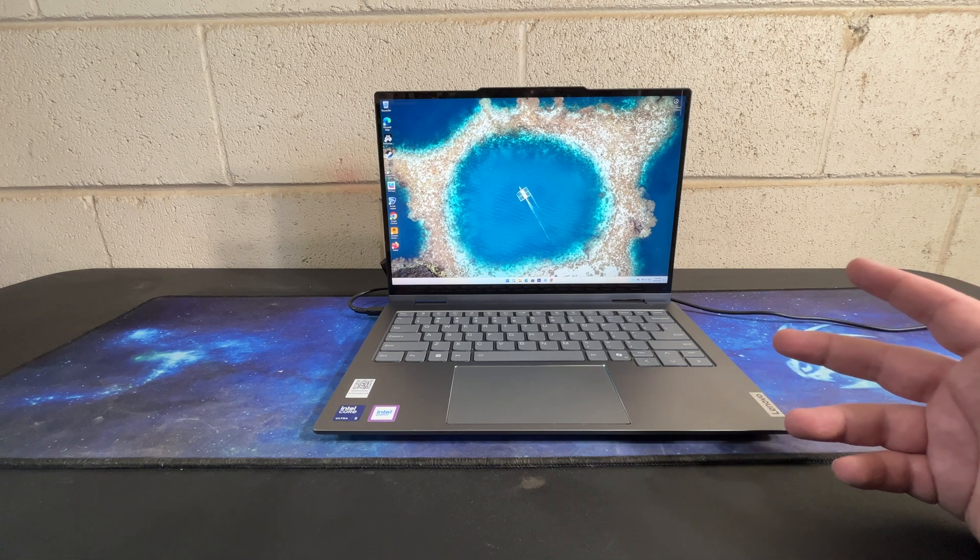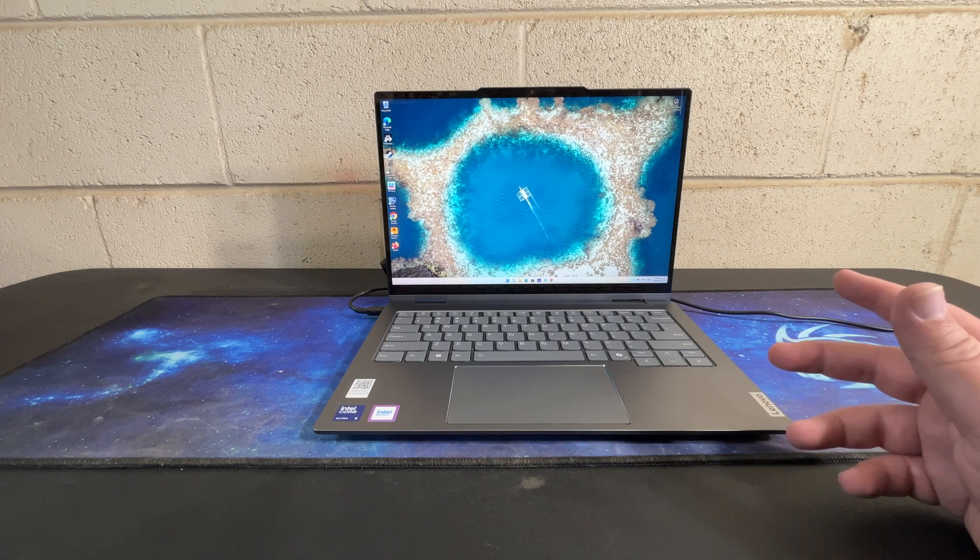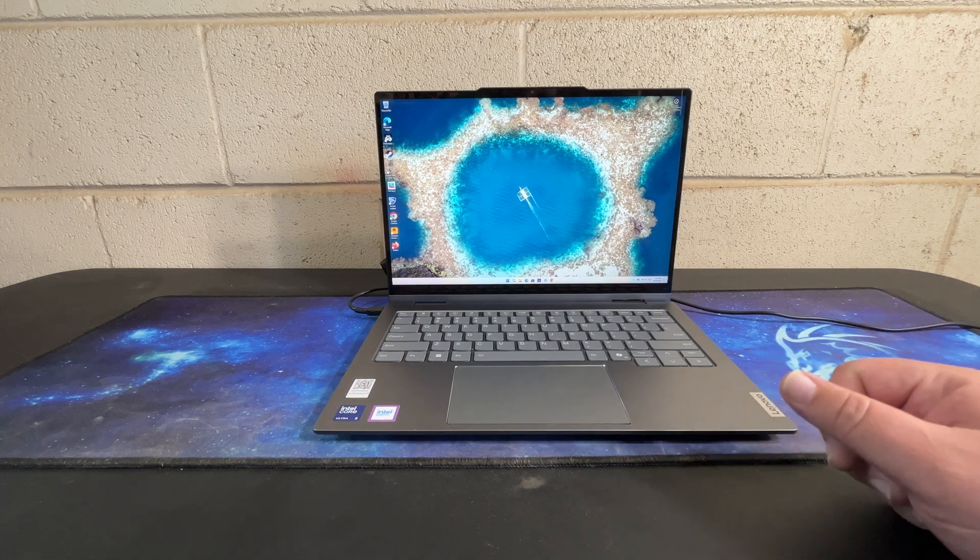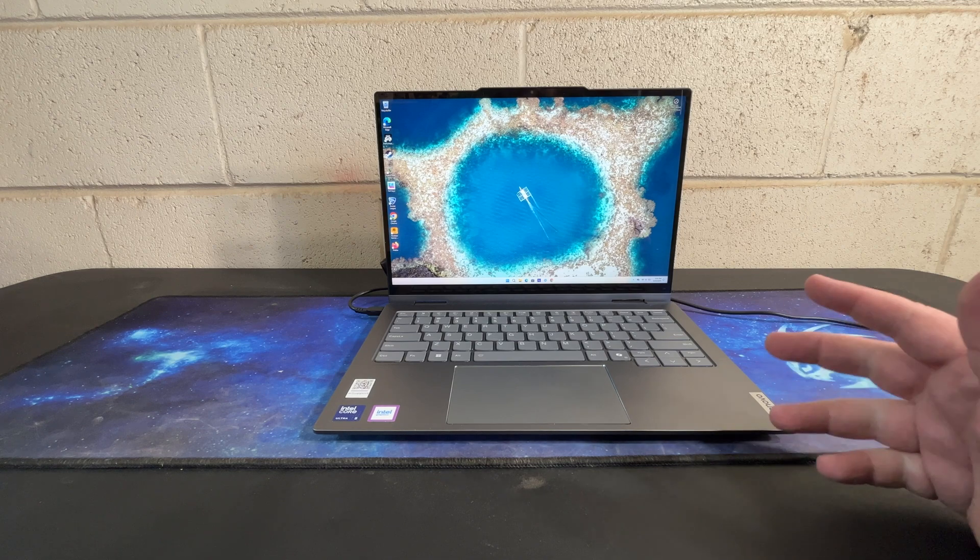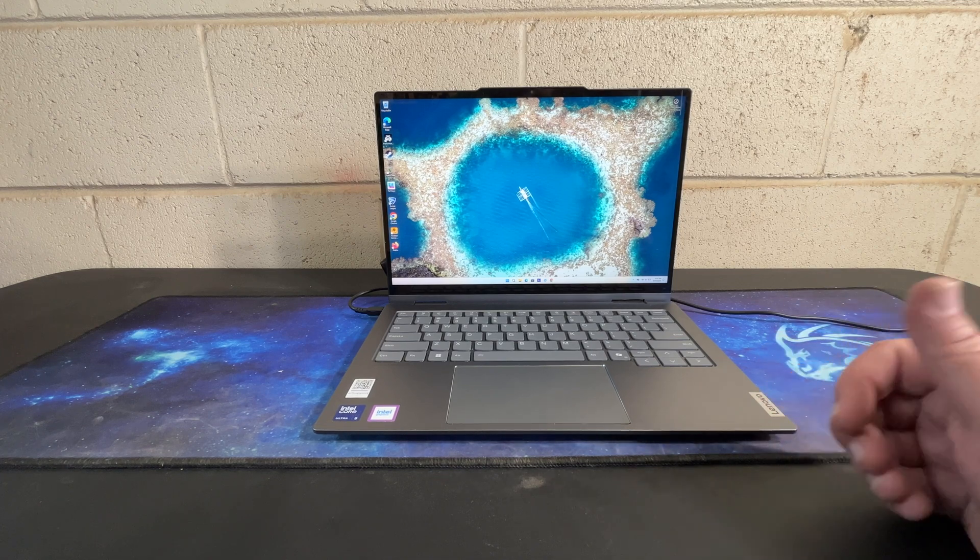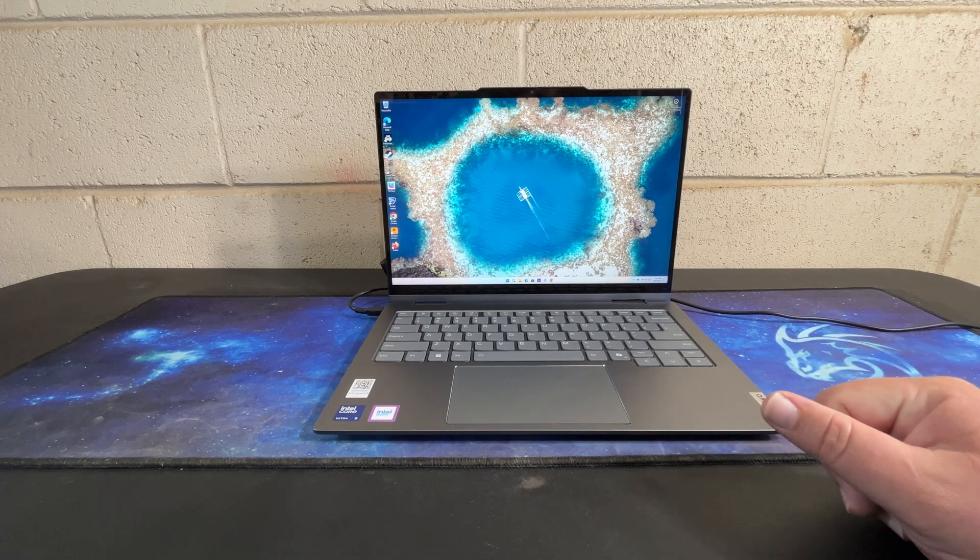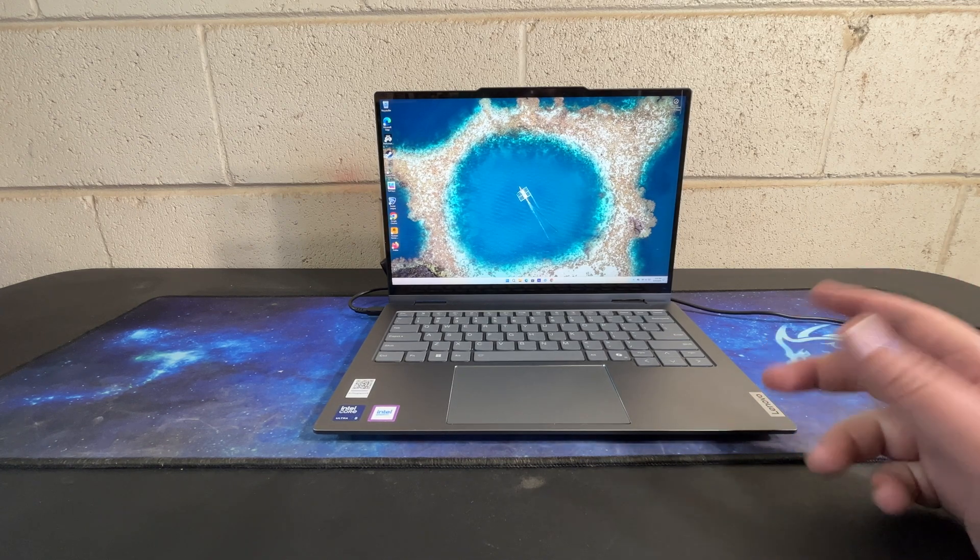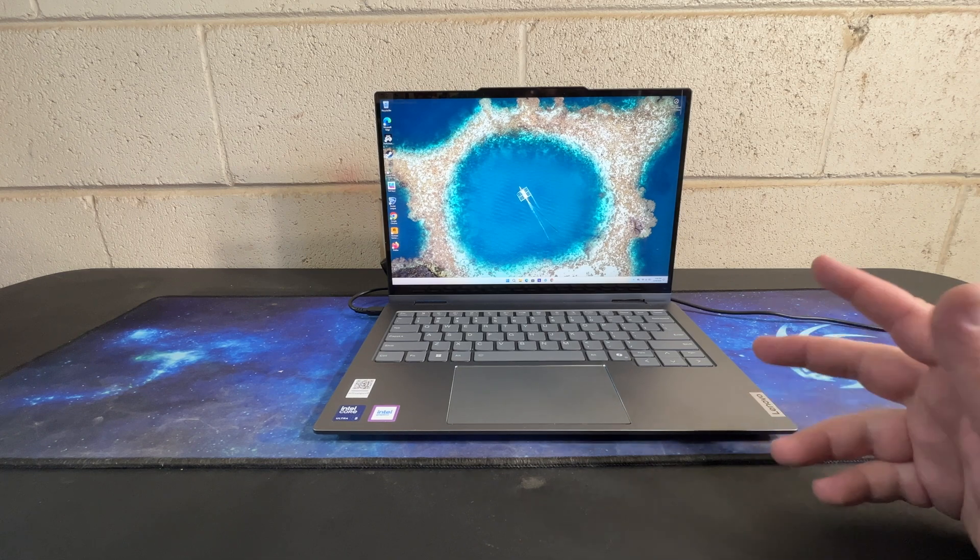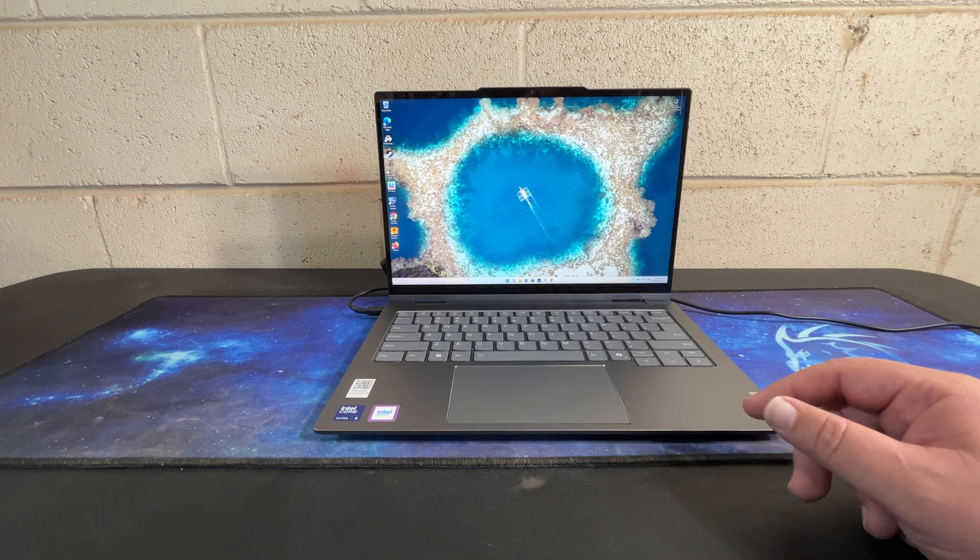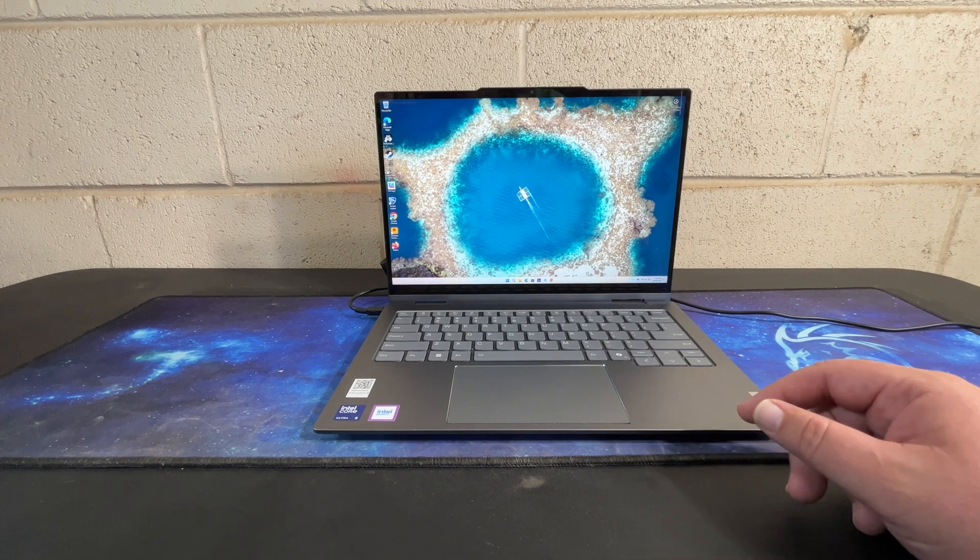Being that it is a touchscreen, it is really high gloss and reflective. That is something that I personally don't like, but it didn't seem to bother my family members who were taking a look at the system.